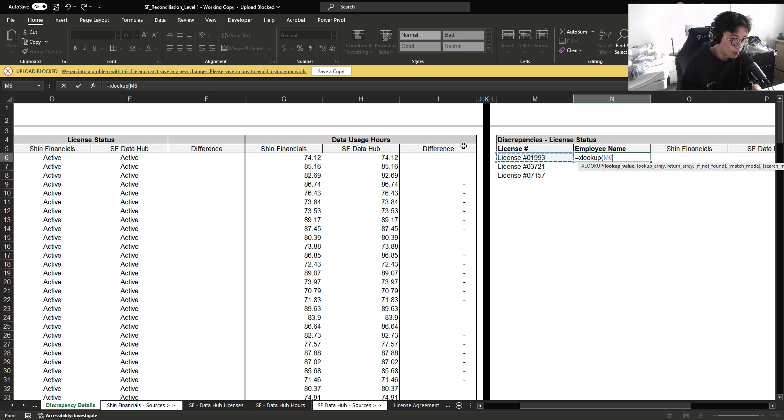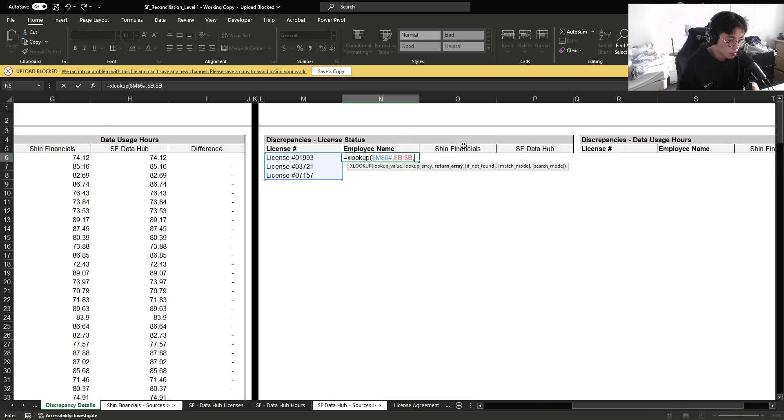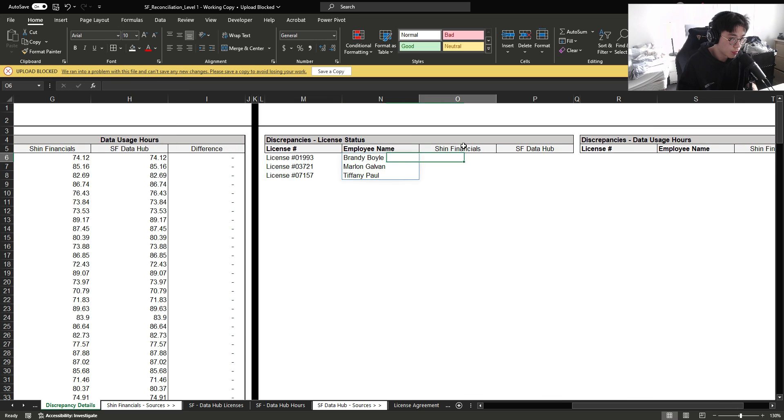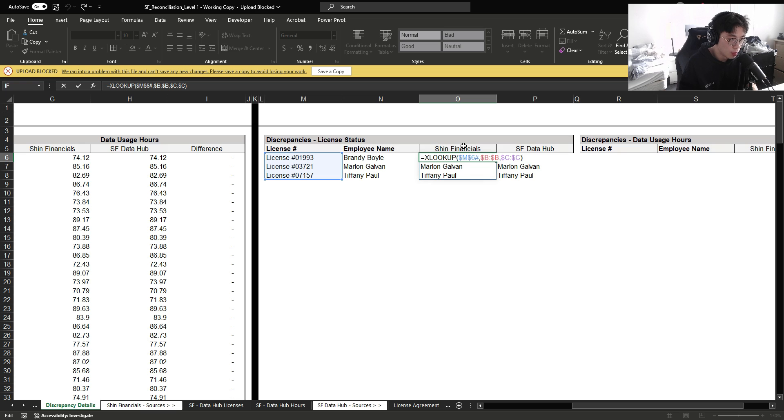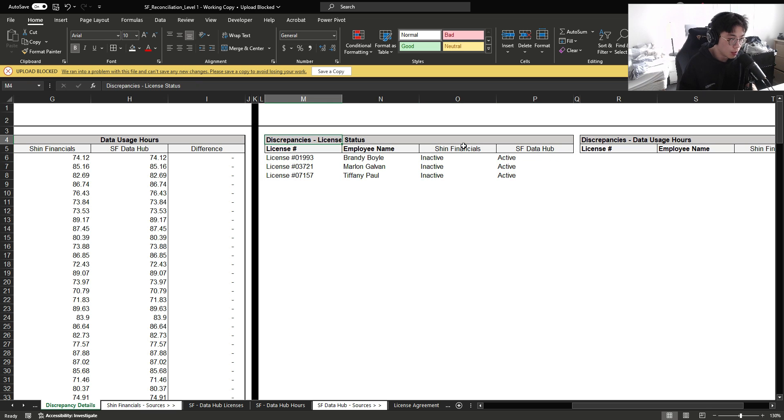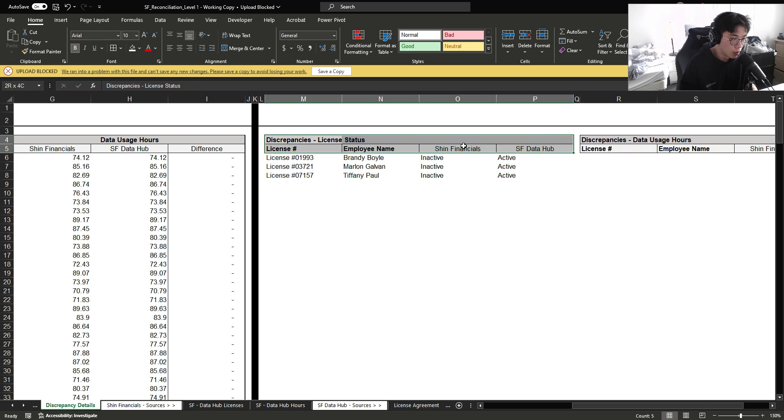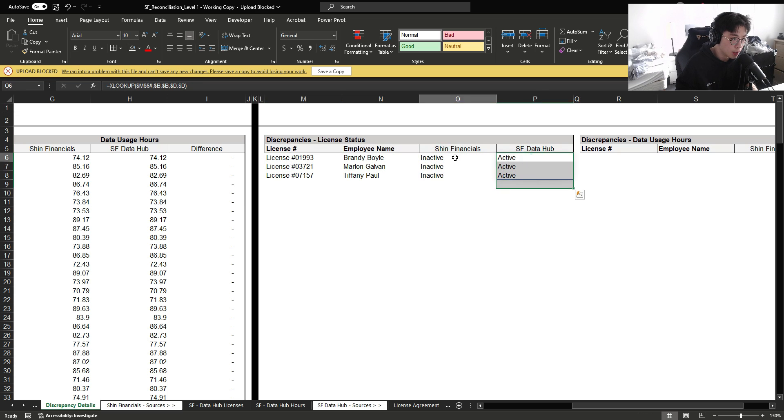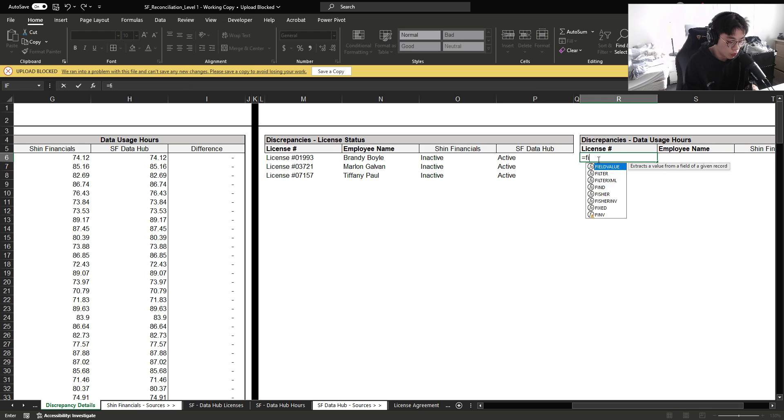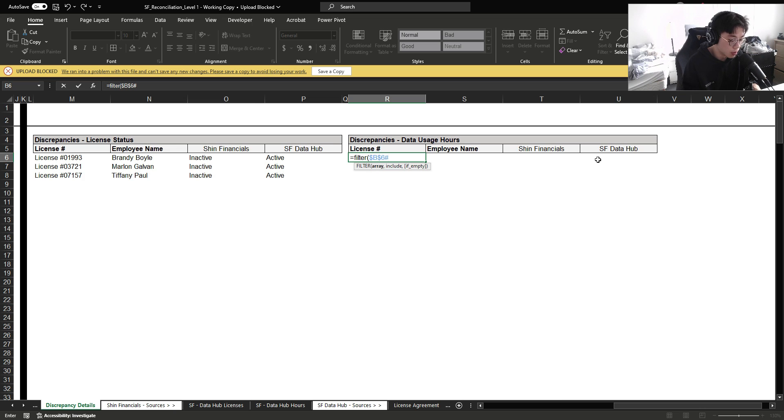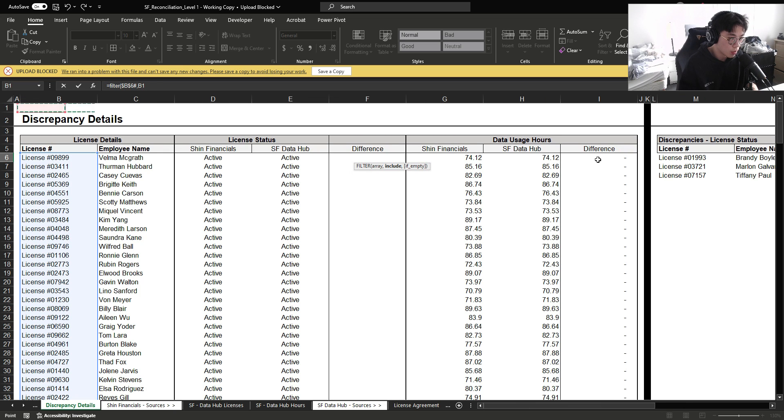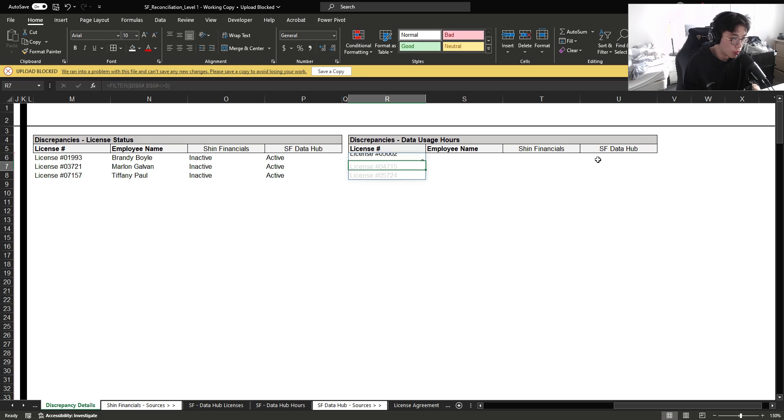We can do XLOOKUP over here. And then Shin Financials. Again, we're just going to update this range to column D and then column E. And if we give this to our employer, they can immediately see that these three licenses are different and exactly why they're different. And again, for the data usage hours as well, we're going to filter the licenses where the difference is not zero.